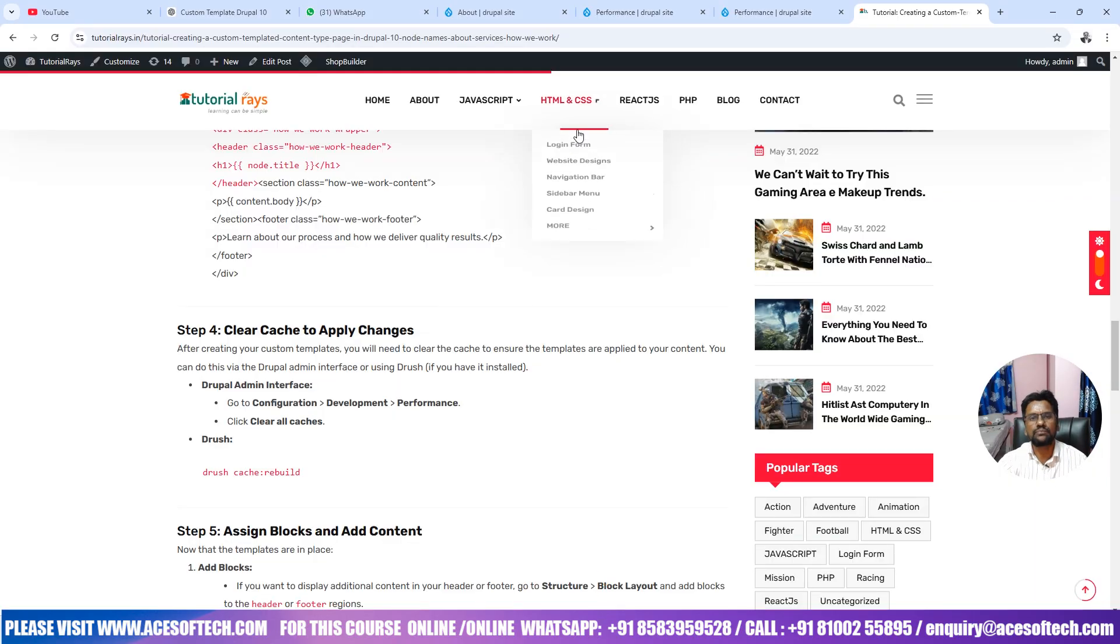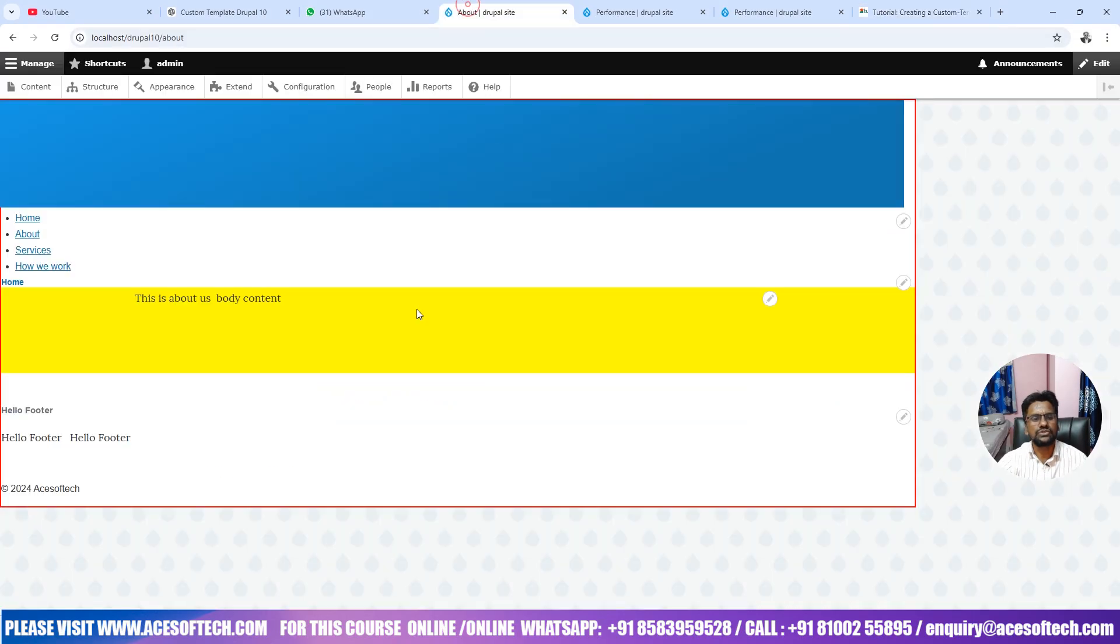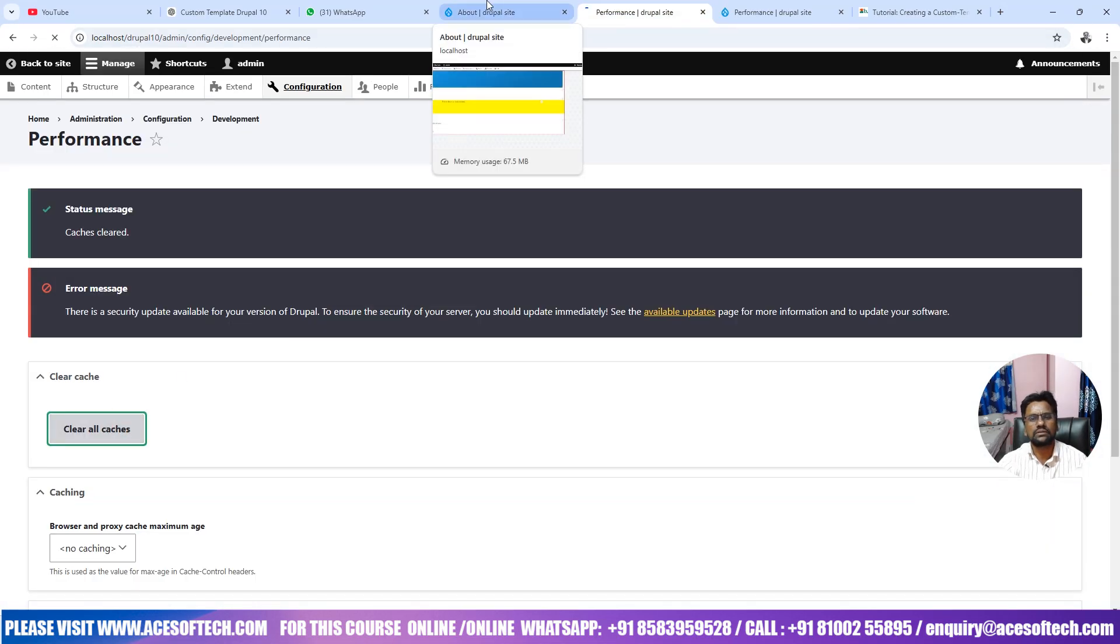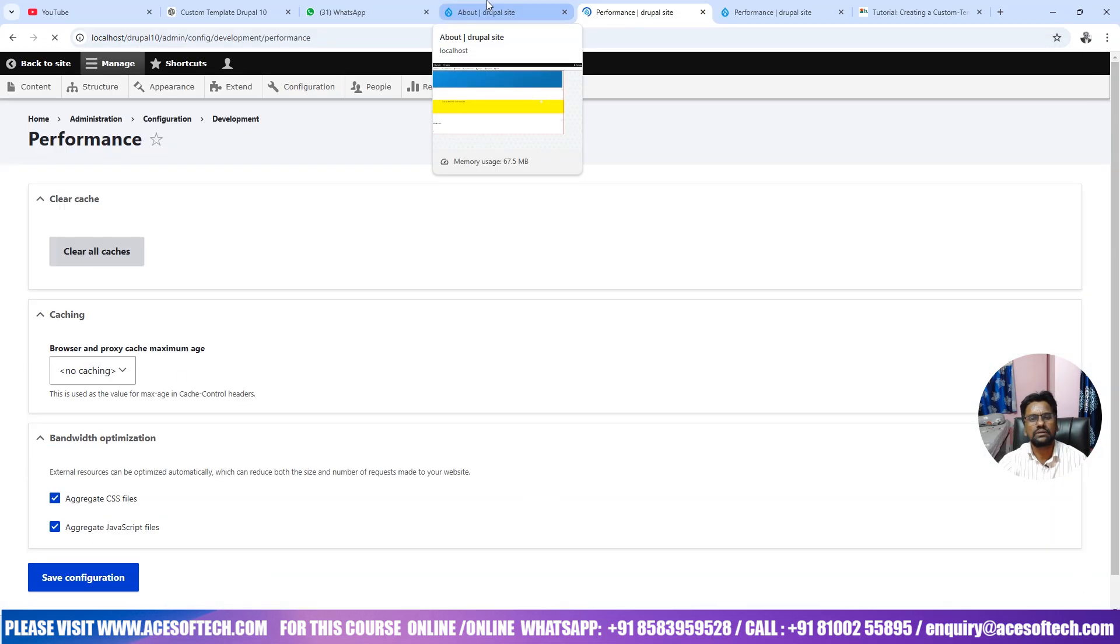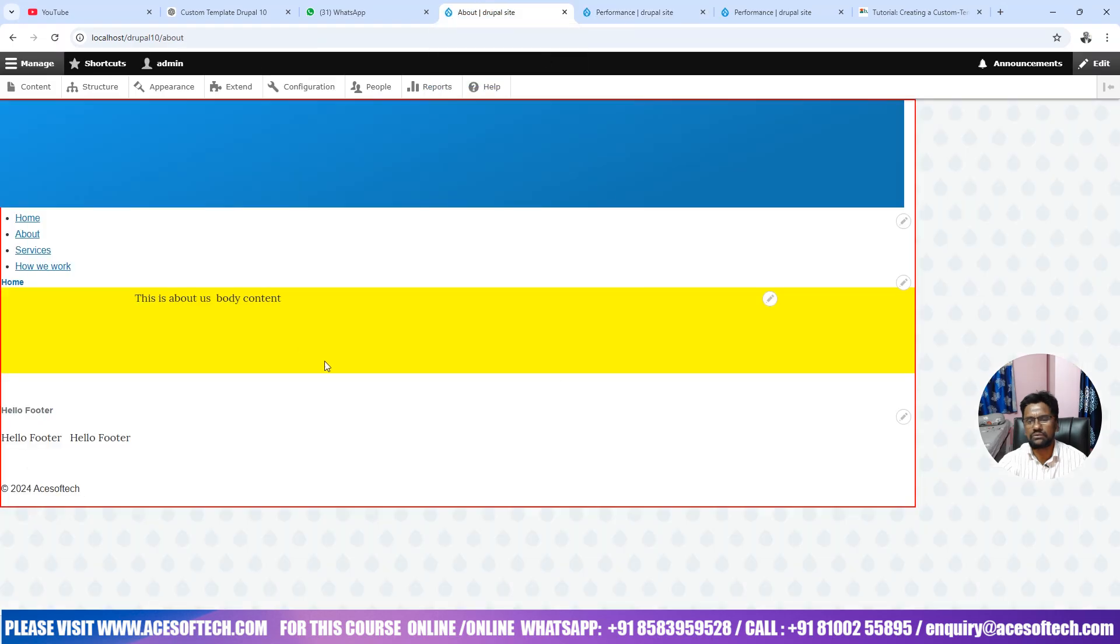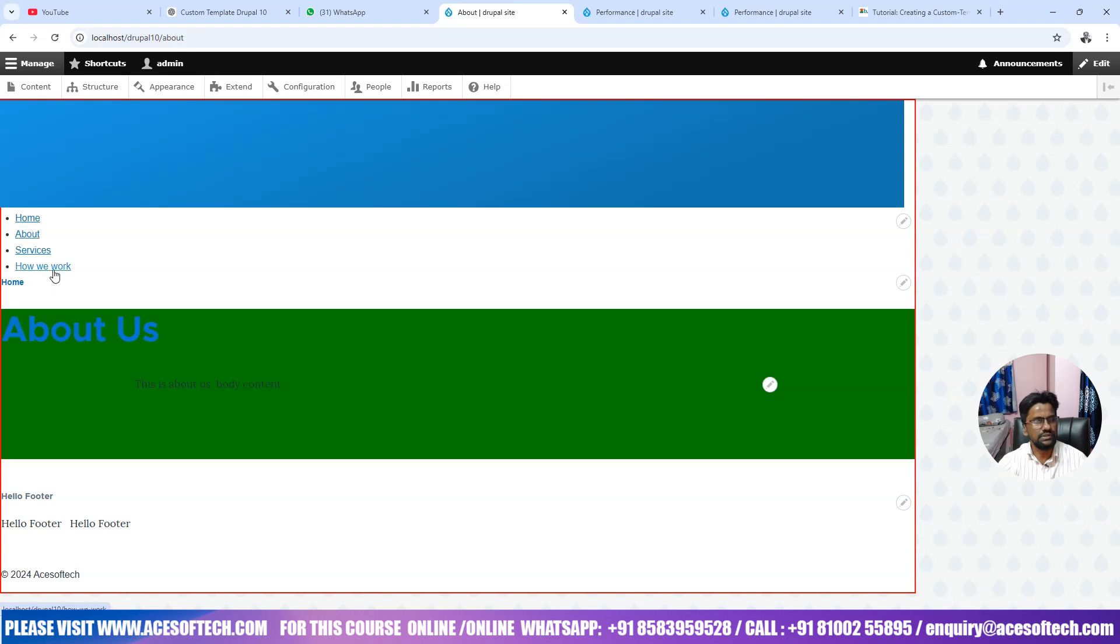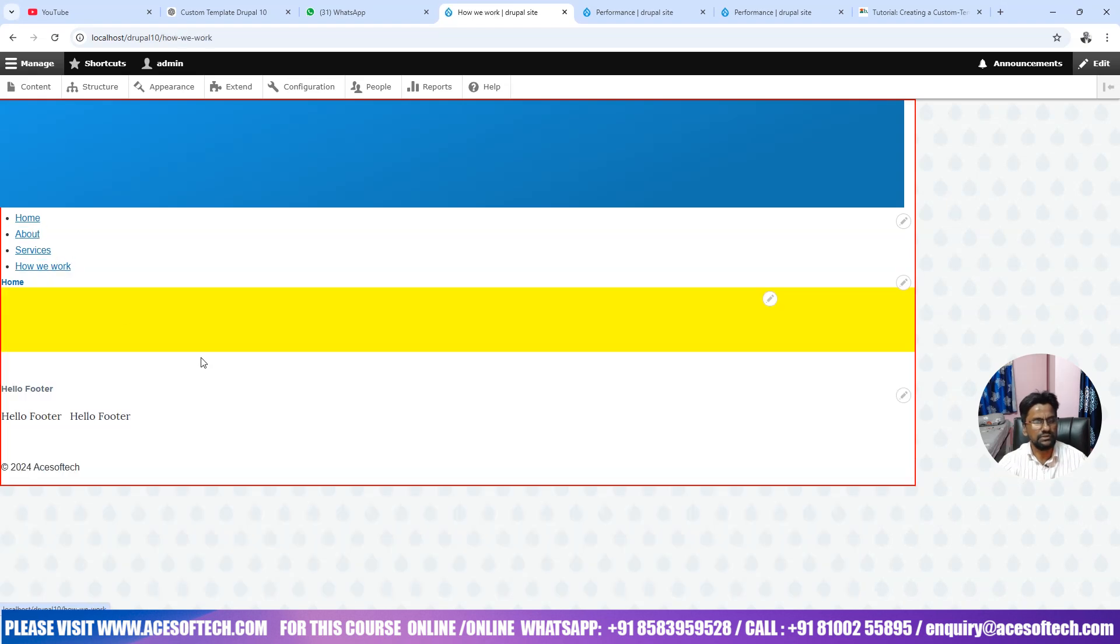Now let's go to clearing the cache here. And now you can see if you create about it is coming green, services coming red, and rest of the pages are coming yellow different.